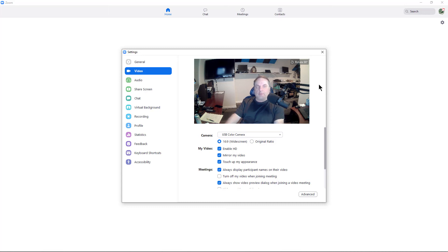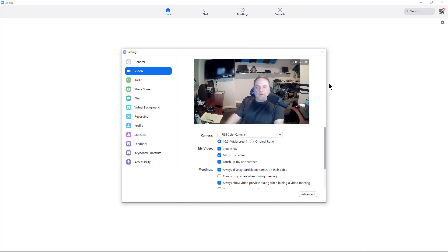And it also helps in case you have a problem with your webcam and it just doesn't show correctly. This can automatically correct it for you.